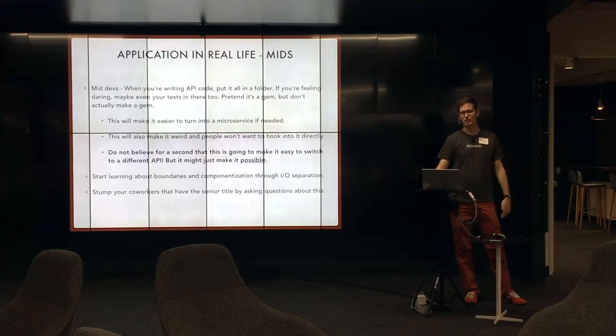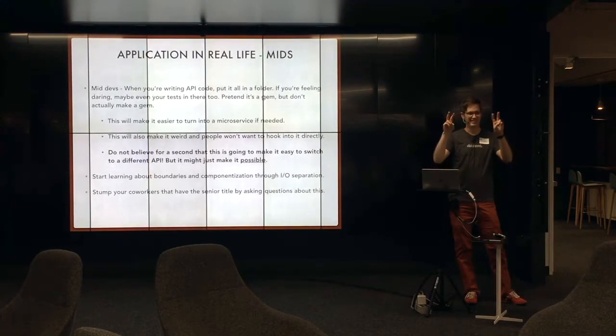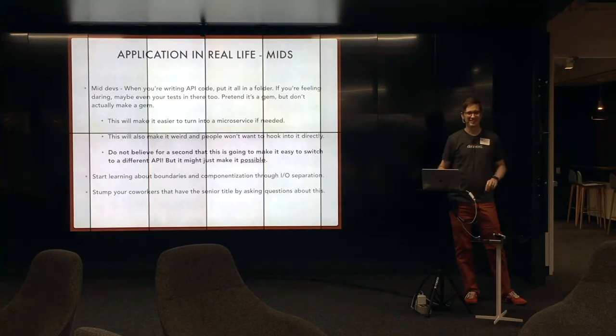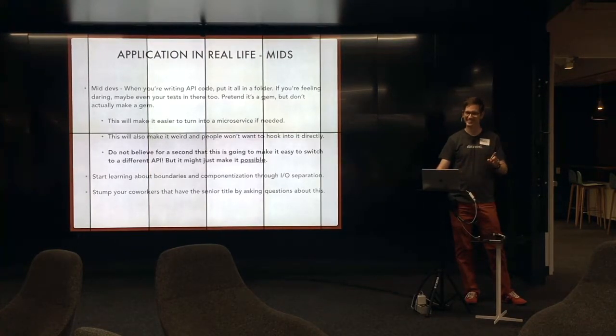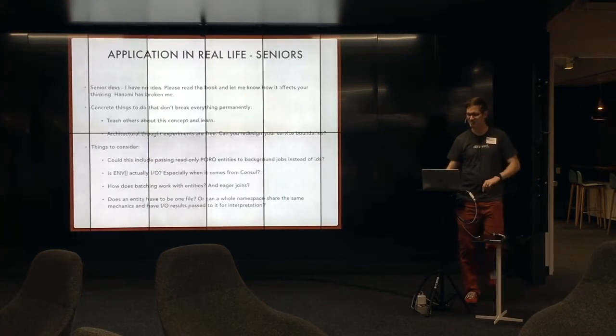And then lastly, stump your coworkers that are seniors because they know they should know this really well, and they don't. So that's fun.